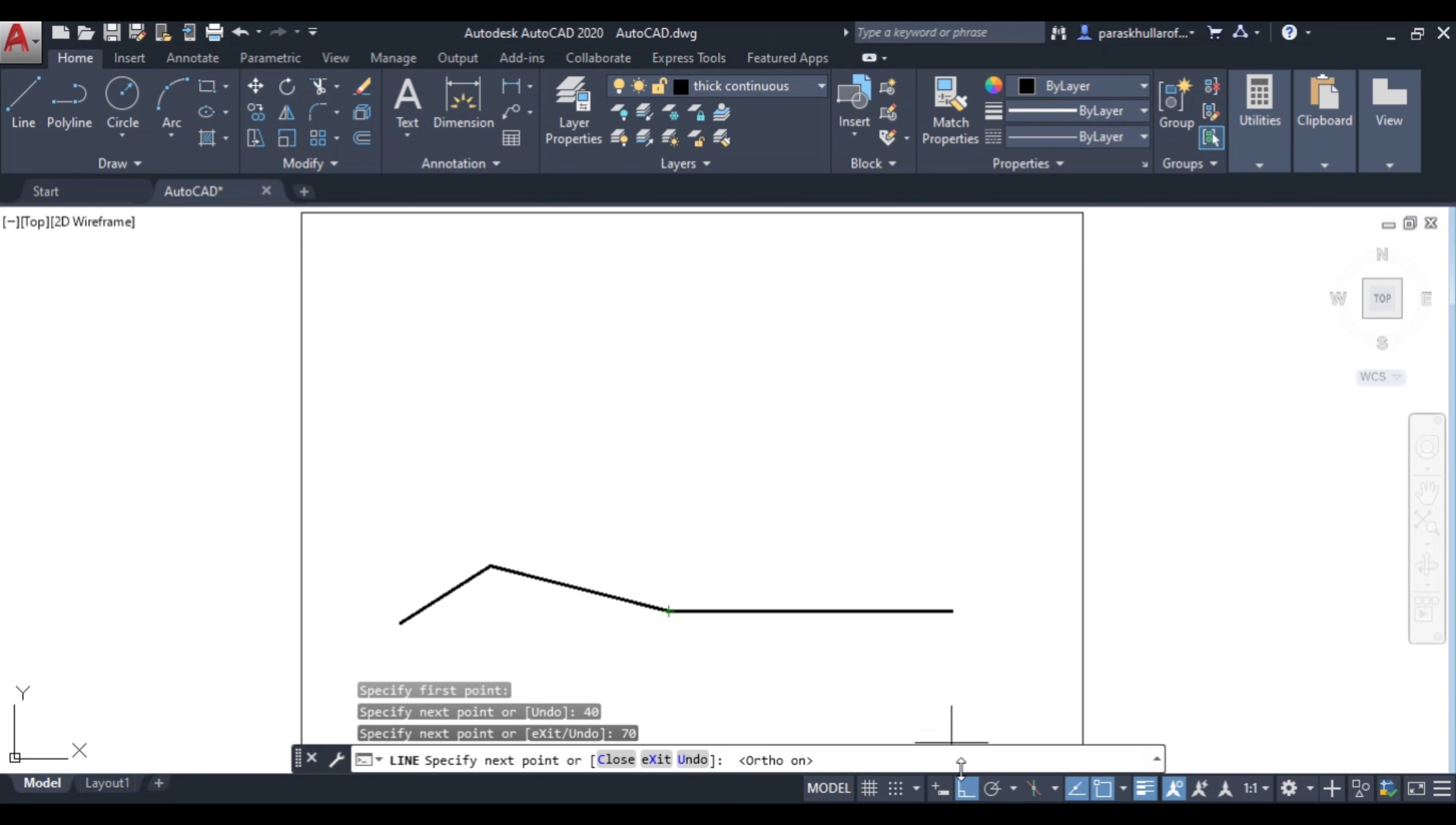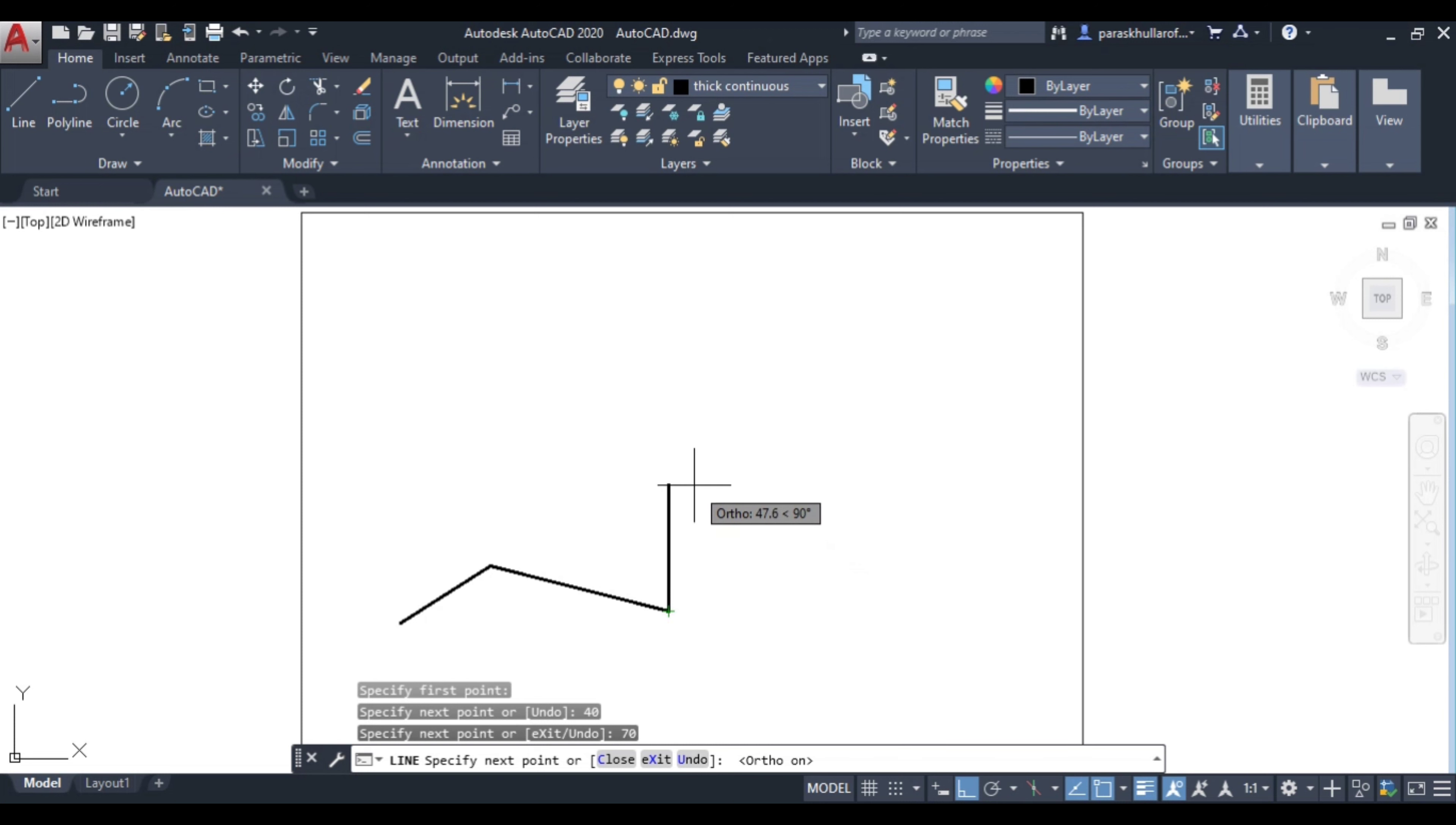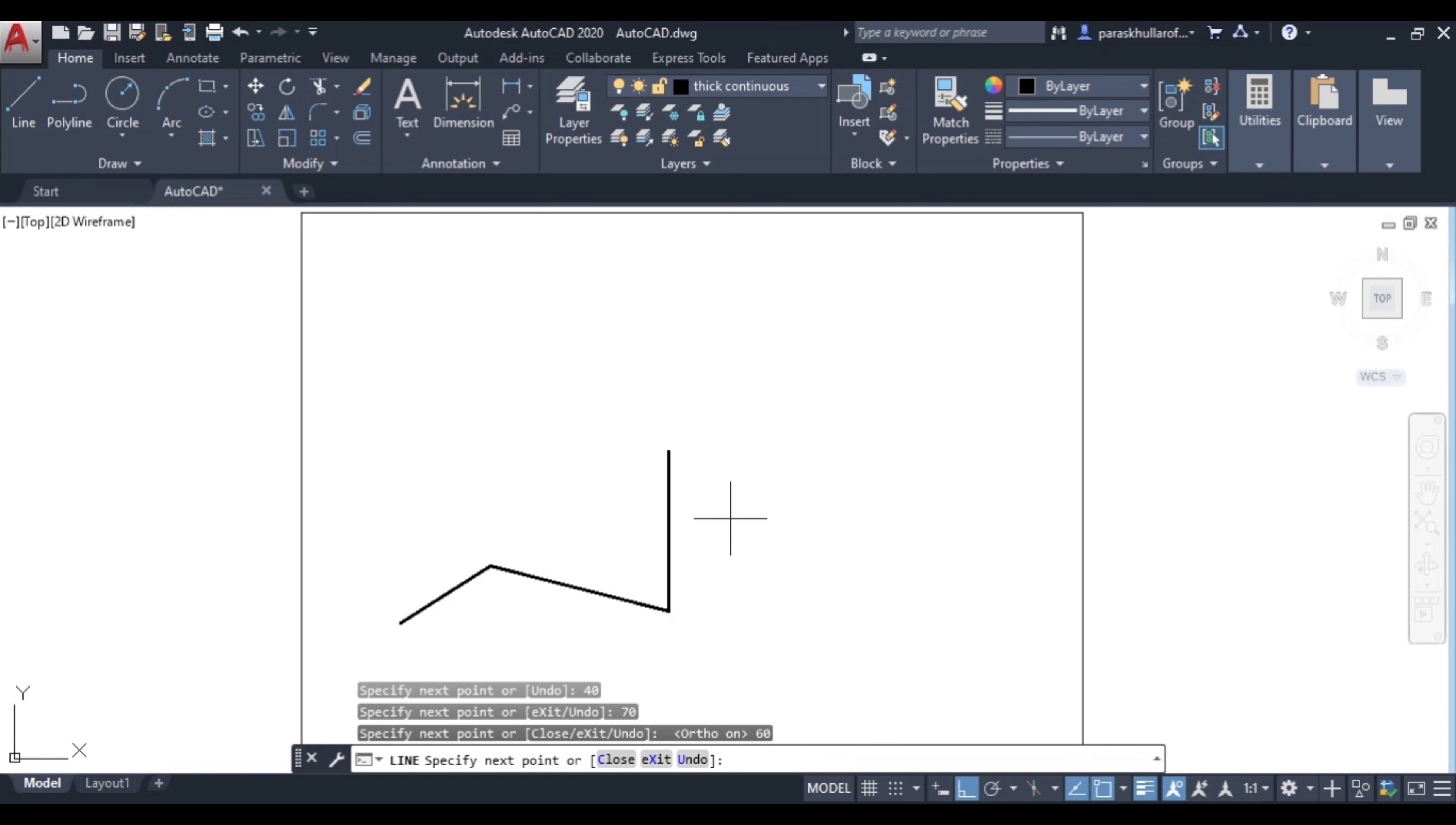Just see, your line, the direction of the line has been changed to horizontal or you are able to draw a line in vertical direction only. So let us suppose I want to draw a line of 60 mm, press enter. I want to draw a line of 70 mm horizontal in the horizontal direction, press enter.